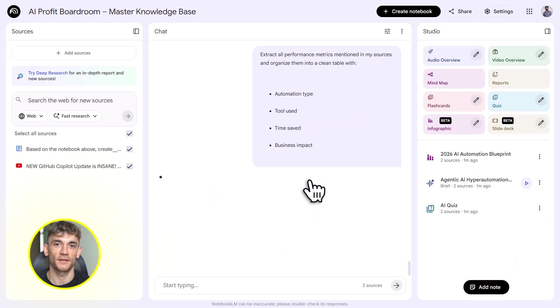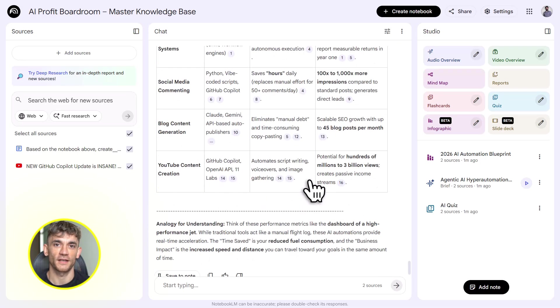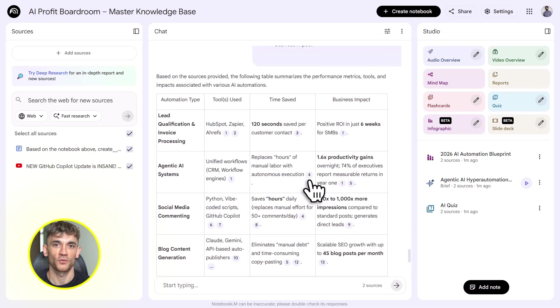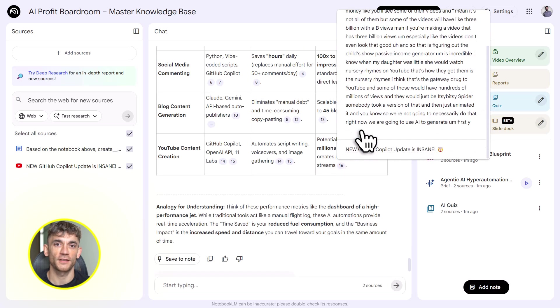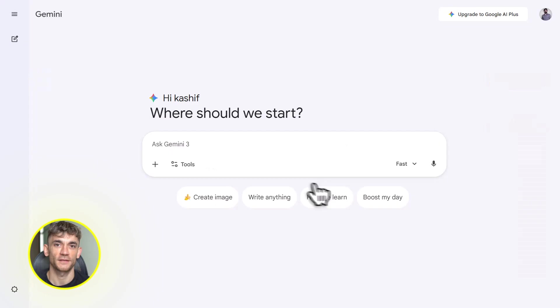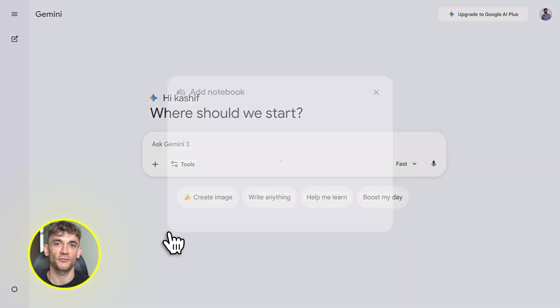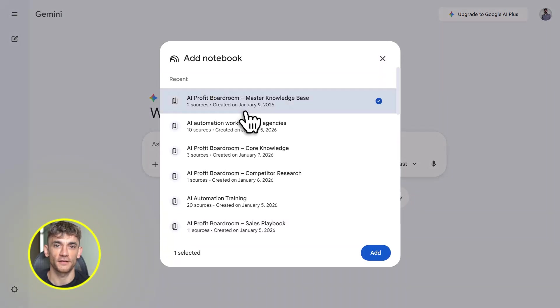And one more thing. You can share everything you build. Let's say you create a tool in Gemini, an interactive calculator or a quiz or a mini app. You can share the link with your team. They can use it. They can give feedback. You can iterate. This isn't just for you. This is for your entire business.